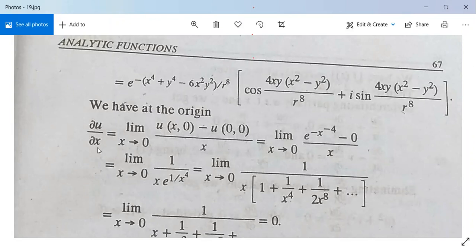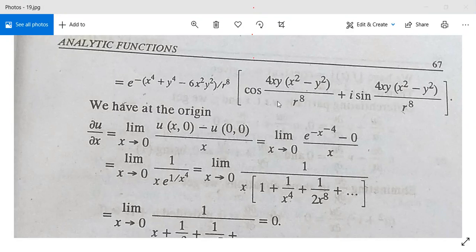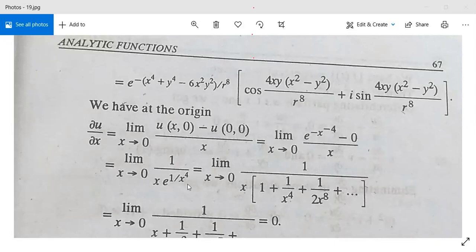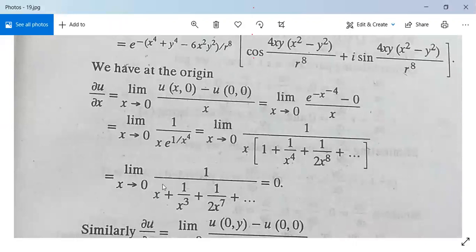At the origin, ∂u/∂x = limit x→0 of [u(x,0) - u(0,0)] / x. Substituting y = 0, u(x,0) = e^(-x^(-4))·cos(0) = e^(-x^(-4)). So this becomes limit x→0 of e^(-x^(-4))/x. Expanding e^(-1/x⁴), the terms involve 1/x, 1/x³, 1/(2x⁷), etc., all going to infinity, so 1/infinity = 0. Thus ∂u/∂x = 0.